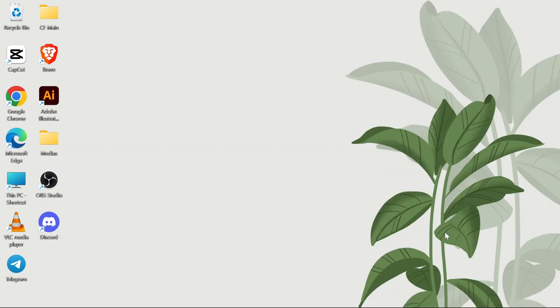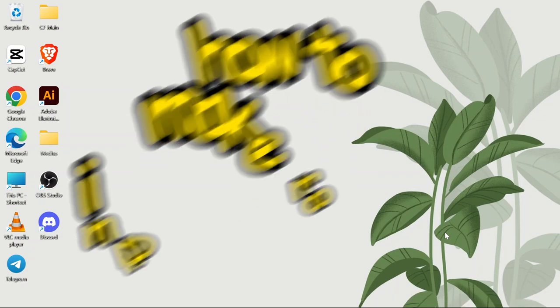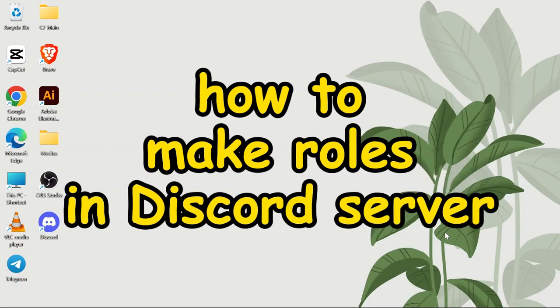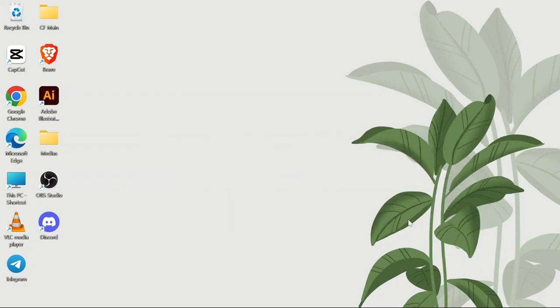Hello guys, welcome back to App Tutorial. In this video, I'm going to talk about how you can make roles in your Discord server. So without any further ado, let's dive right into this exciting video.